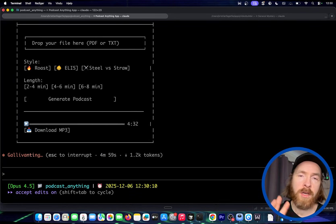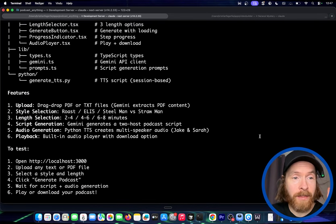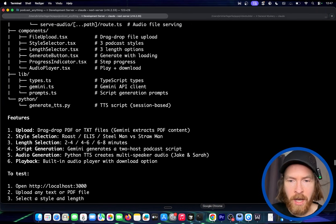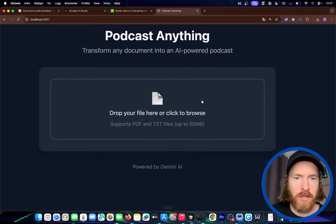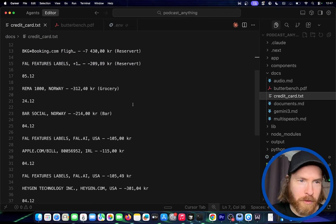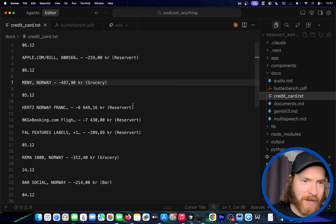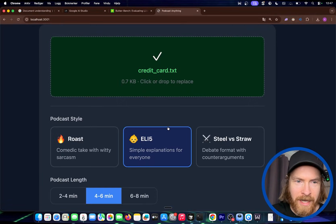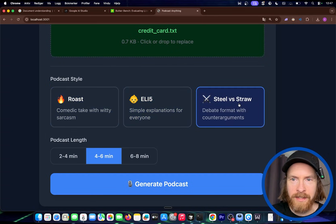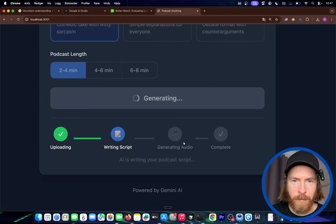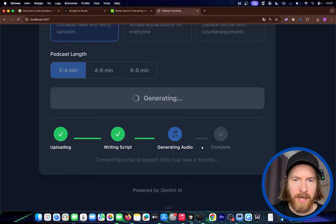Now we are back out of plan mode, and we're just going to run through this and see if we can build it. The agent has run through everything — we have the podcast anything app, we have the structure, the features. I open this on my local host. Boom, we got it. Here we can just upload our file. I grabbed a few lines from my credit card statement, and I just want to see if we can roast this. So let's upload the credit card statement — you can see we get the UI where we can pick roast, explain, steelman, or strawman. I'm going to do roast, 2 to 4 minutes, and hit generate. If you scroll down here now, you can see we have a nice timeline, and now we're just going to wait — we are generating the audio, and hopefully we can also play this in this window.